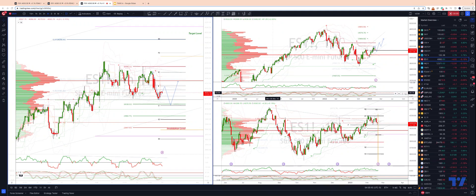I want to take a look at the e-mini S&P 500 using the futures contract, looking at some action areas as we head into this holiday-shortened trading week. US is obviously out today for President's Day. Two key areas I'm focusing on as we get things underway this week.